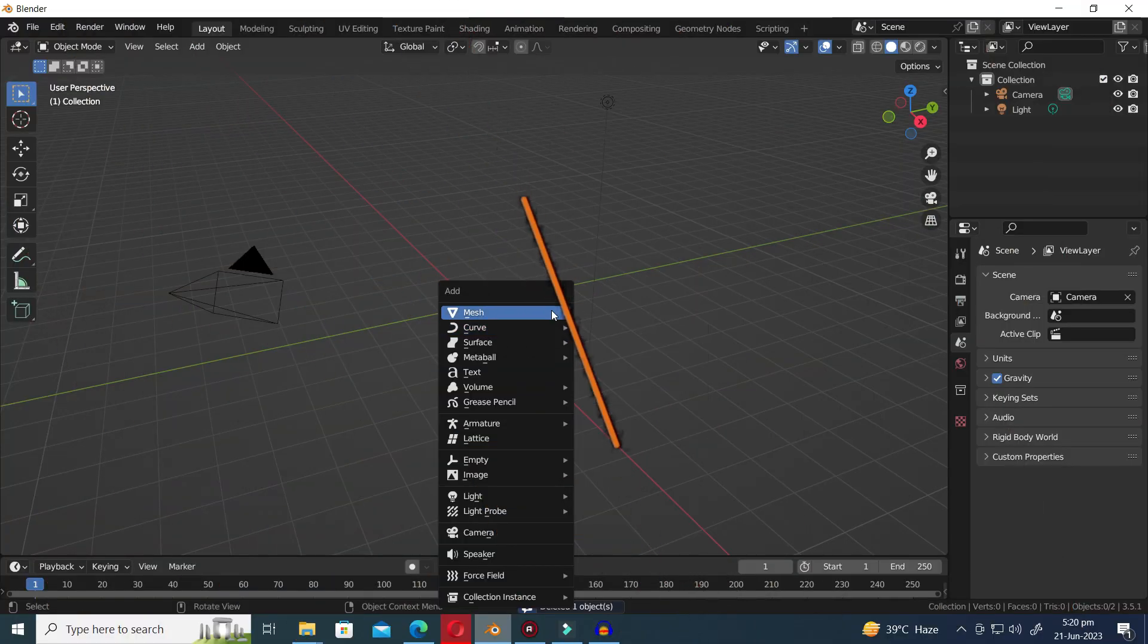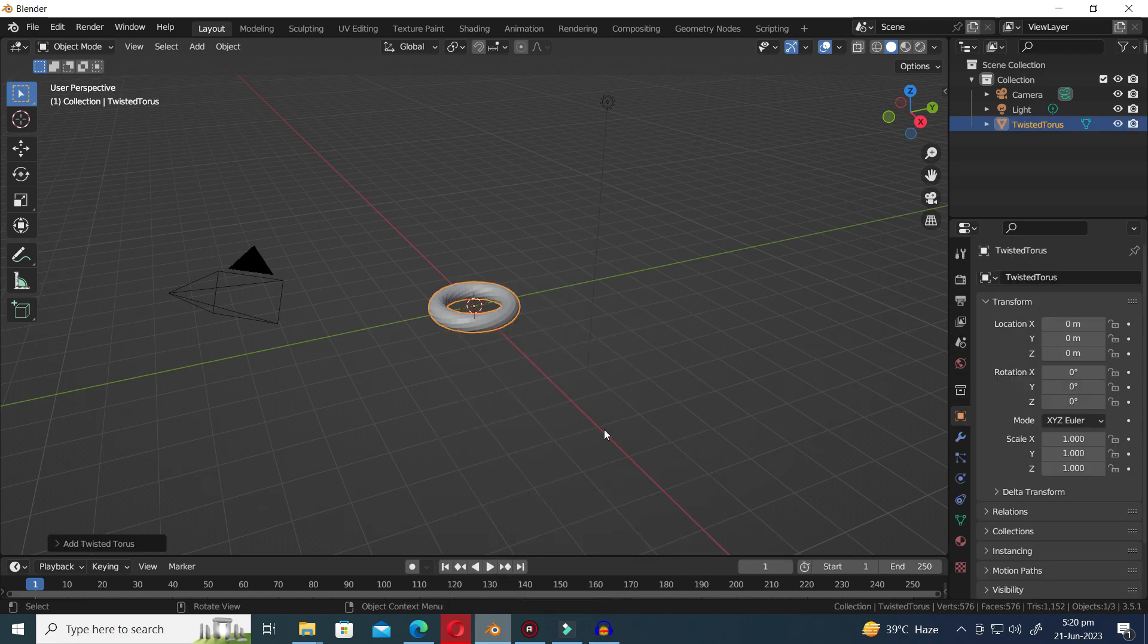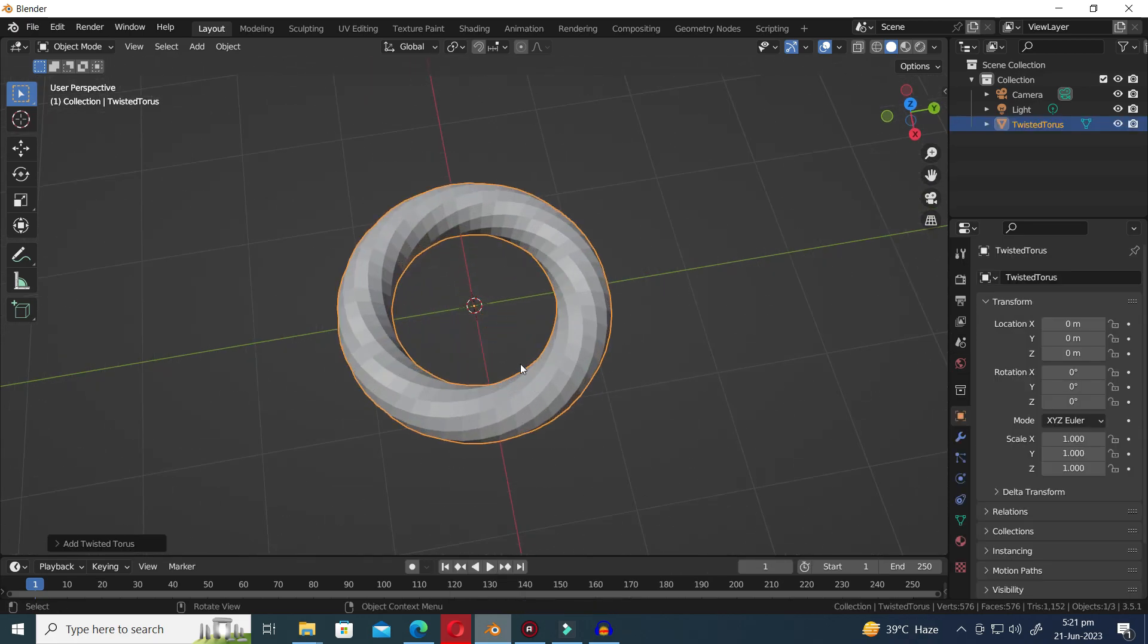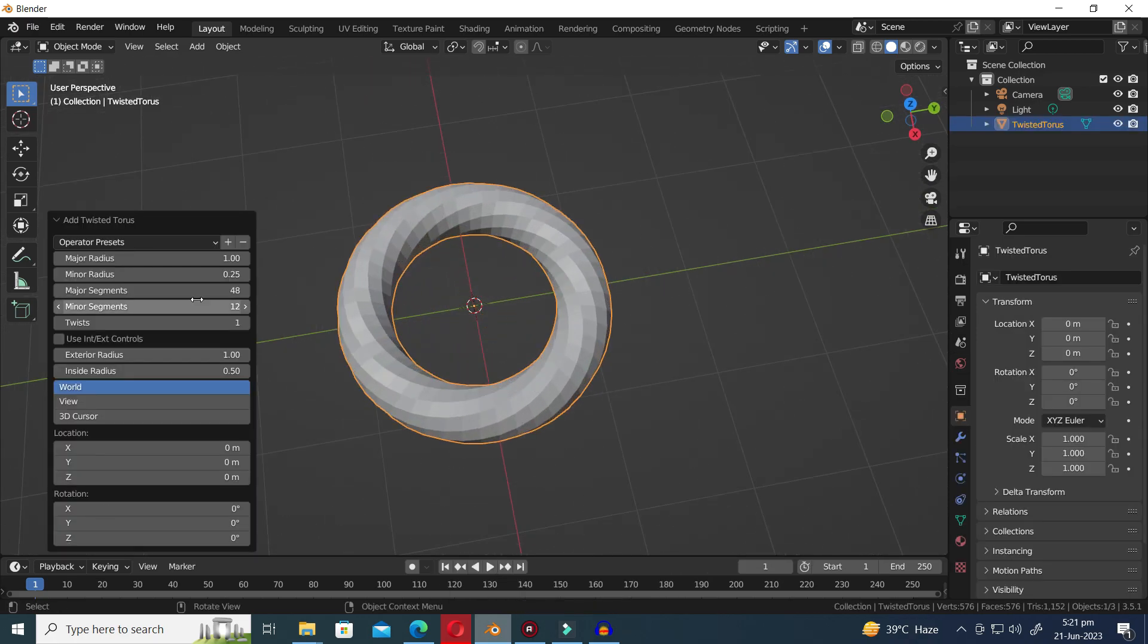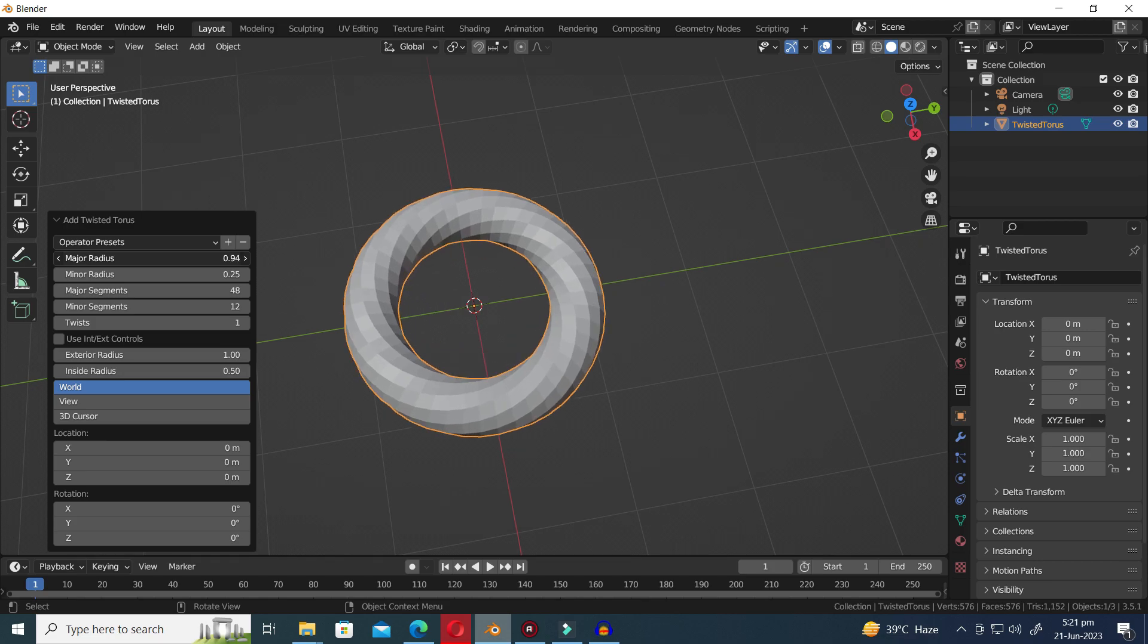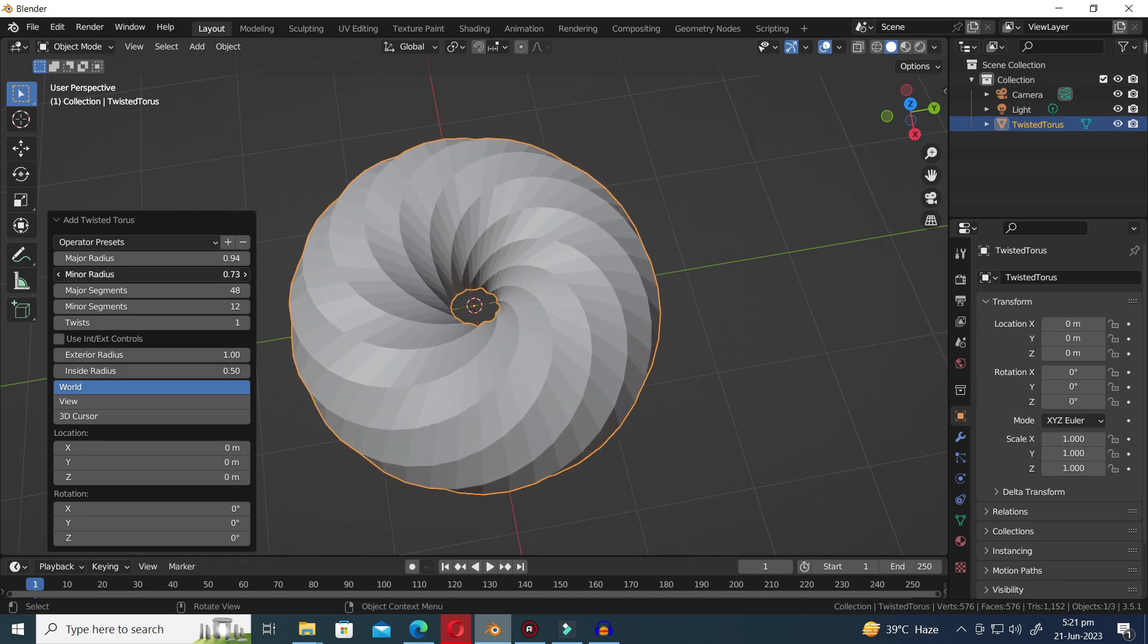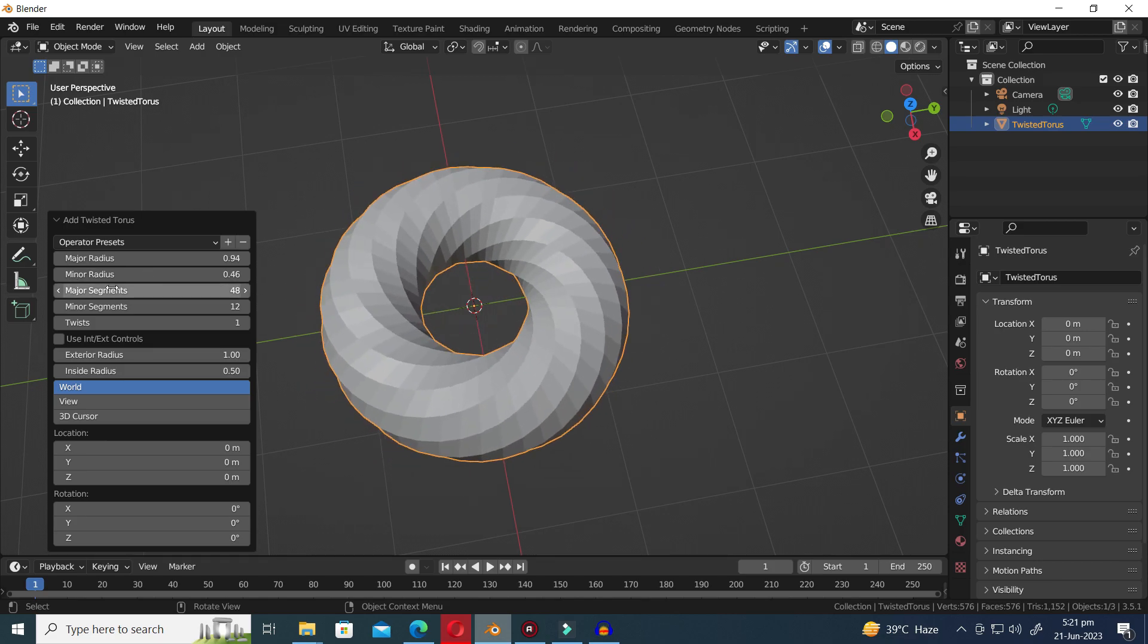Next in line is the Taurus Objects Generator, which offers a selection of three distinct objects. The first preset within the Taurus Objects Generator is the Twisted Taurus. By adjusting certain settings, you can customize the size and depth of the Twisted Taurus preset.